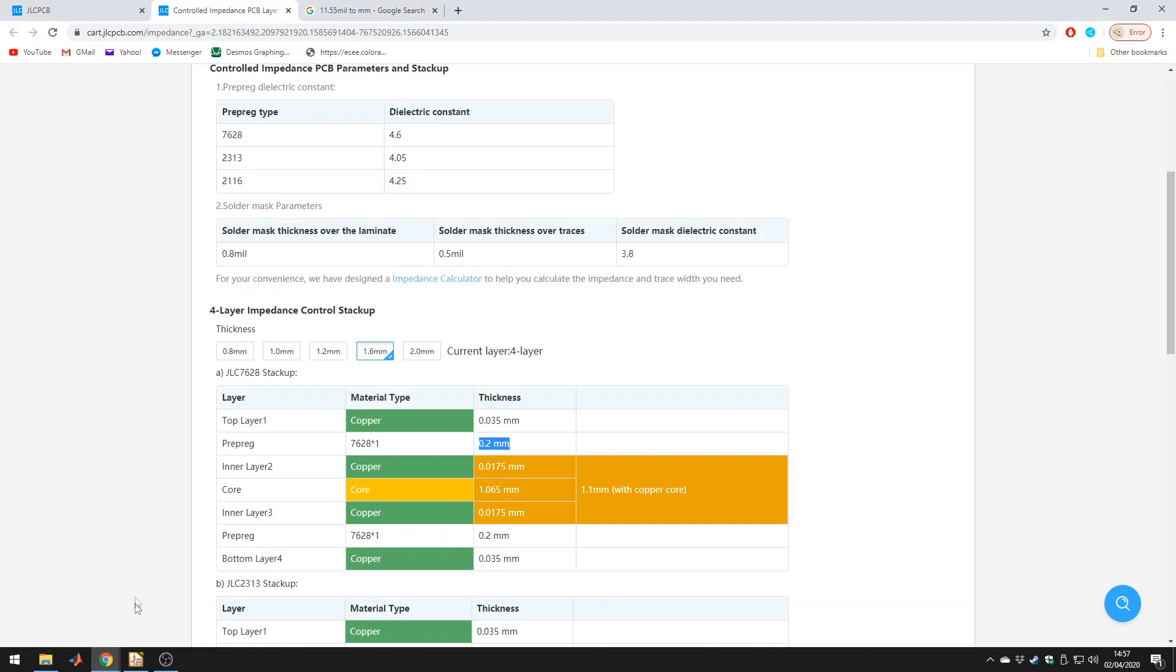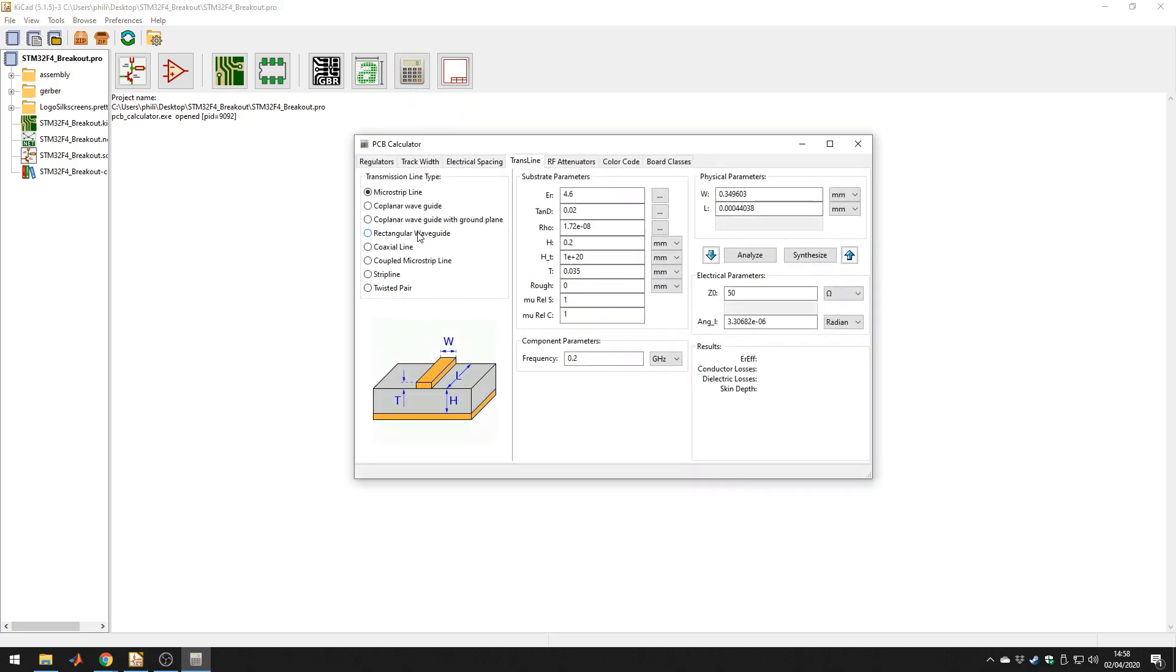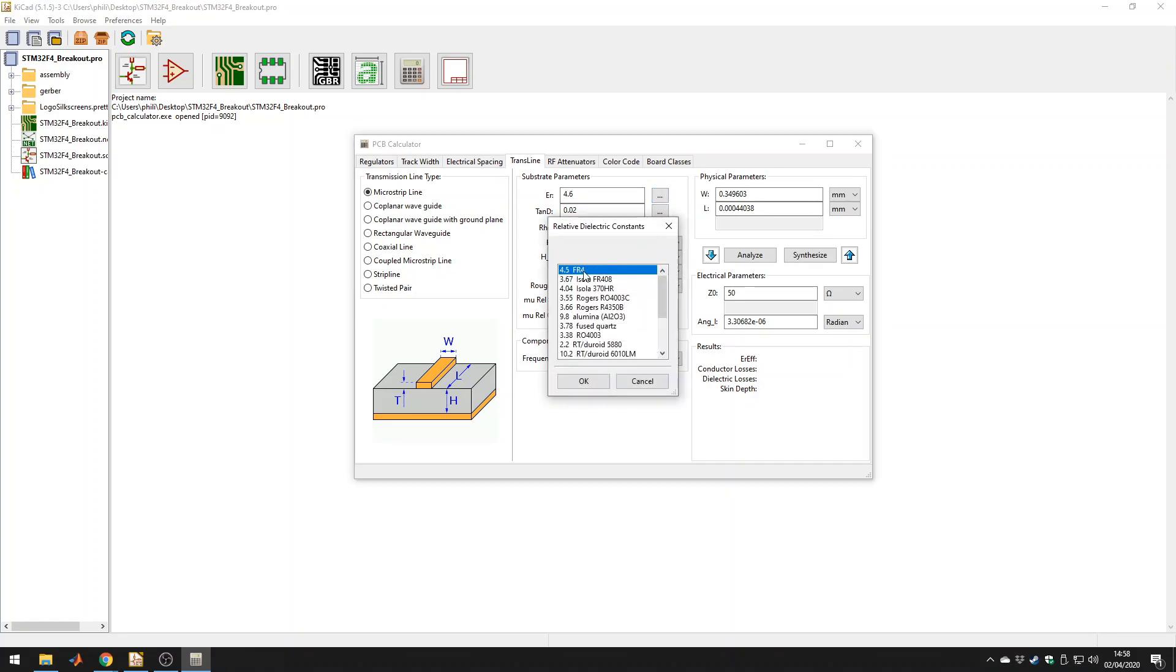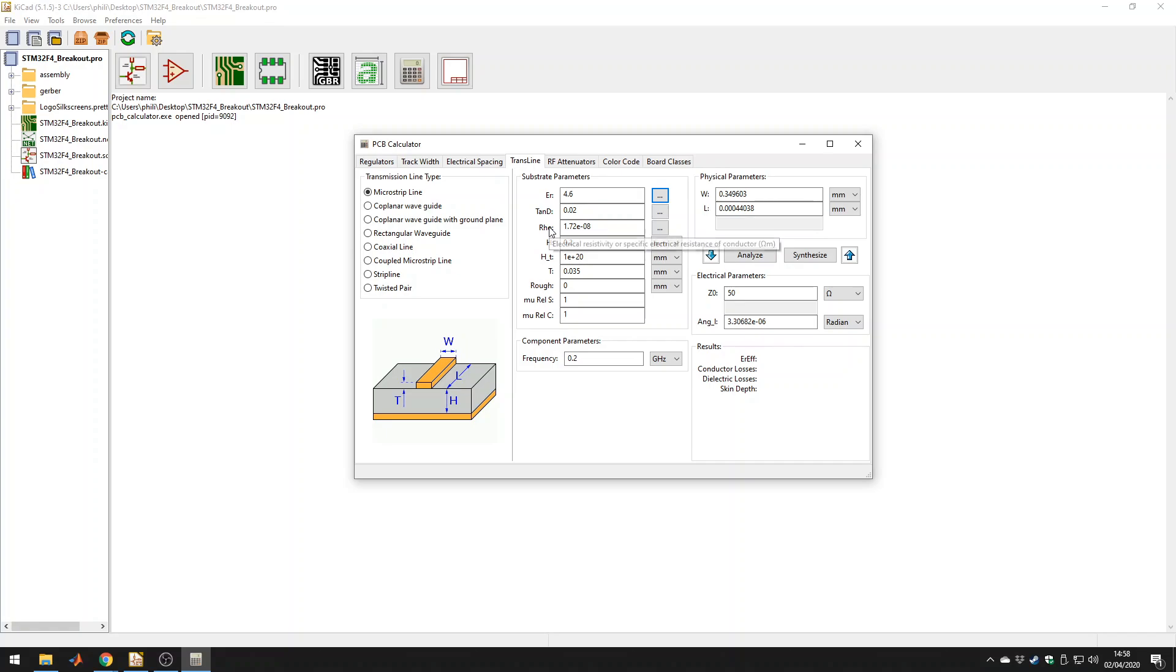But now let's have a look at KiCad, because KiCad also has a tool to calculate the impedance, which is up here, PCB calculator. Now we go to transmission line, then click on microstrip, because it's a single trace running on the outer layer with the ground plane underneath. ER is our relative permittivity, we can click here, FR4, let's say 4.5, 4.6, that's fine. We don't have to concern ourselves with tan delta, dielectric loss factor, we can keep that as it is, electrical resistivity, and so forth. The important things are H, which is the height between the copper trace and the ground plane, which is 0.2 millimeters. We don't need this, this is the thickness of the trace, which is about 35 micrometers, which is right.